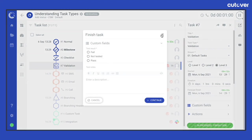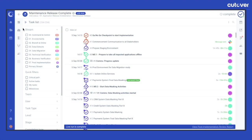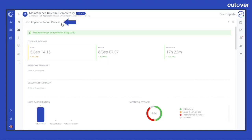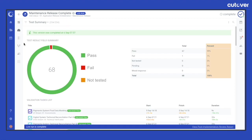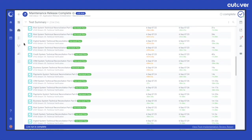For example, a pass, fail, not tested with an optional commentary box. The test summary dashboard captures the results selected for any of these validation tasks.